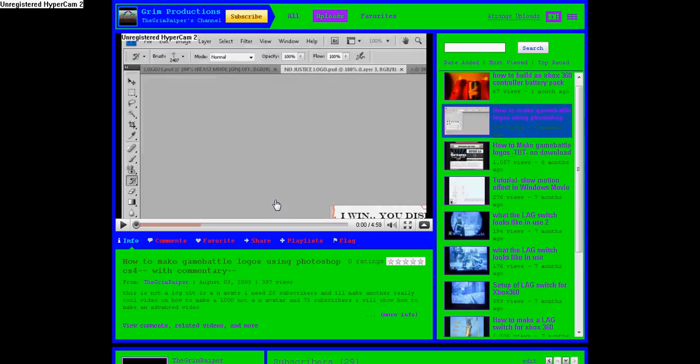I'll be starting to do more Modern Warfare 2 montages. My gamertag is EK space capital I space slacked. I'll put that somewhere on my profile.